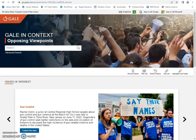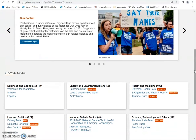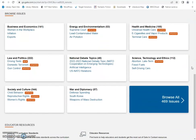That brings you to the main page of this database. So both of these databases cover so-called hot topics, controversial topics, political issues, all those things. It's just a different format for each database. They set things up a little differently and they might cover different sources and different arguments. So it's worth it to check out both.